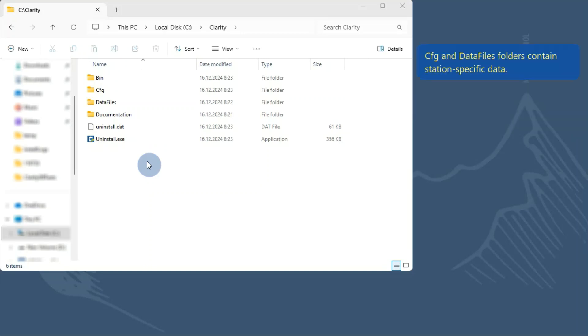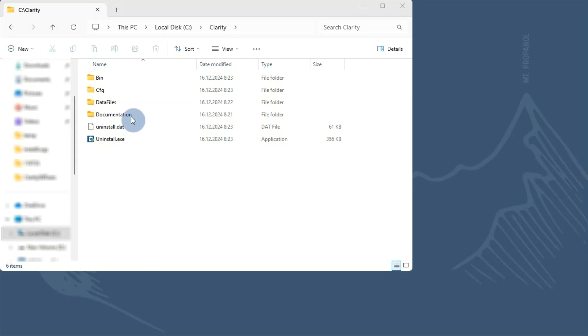The CFG and data files folders contain all the station specific data, so you can back up both of these folders and use them if needed. Now, let's take a closer look at the configuration folder.